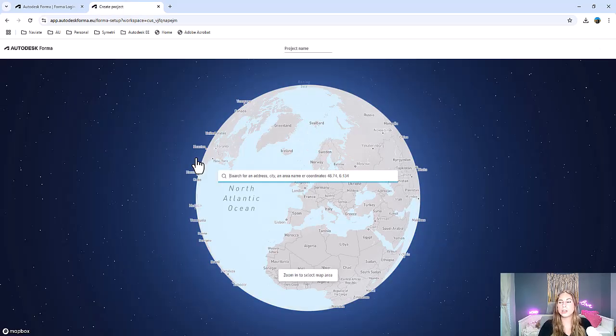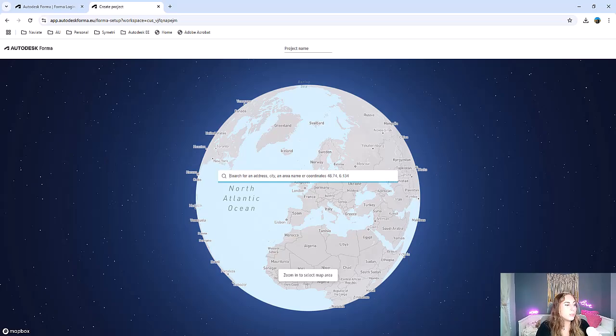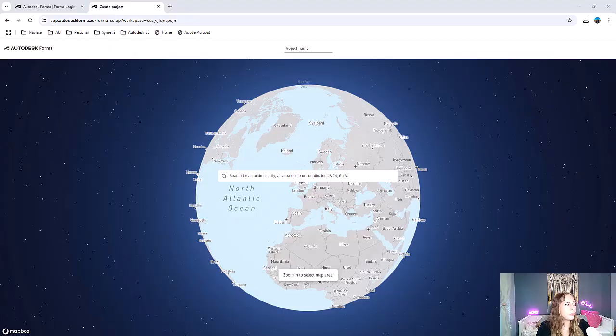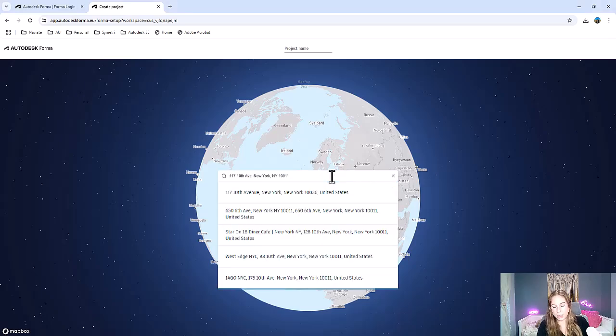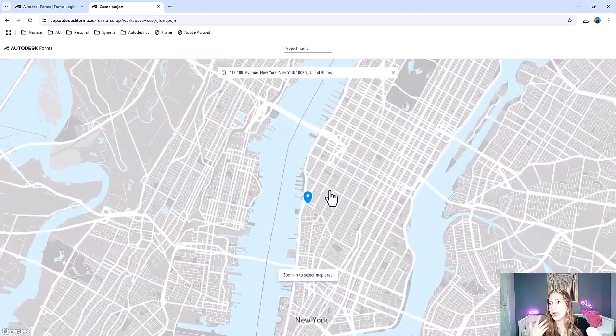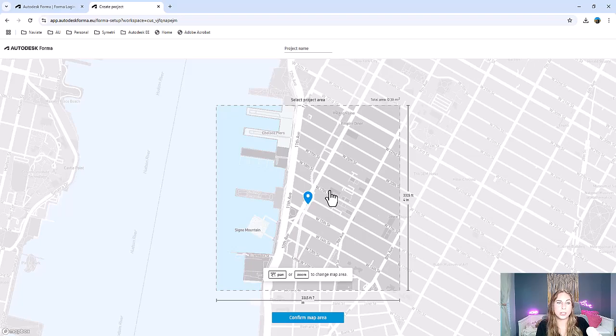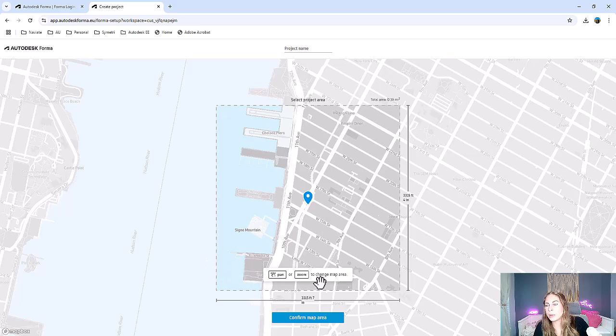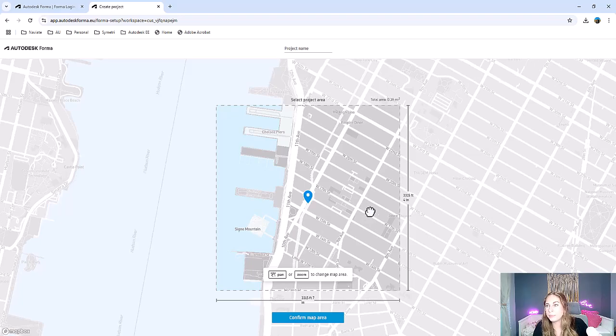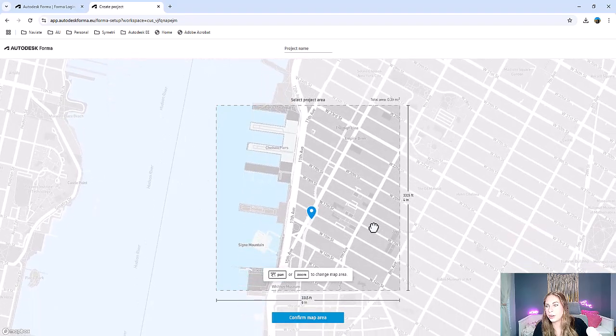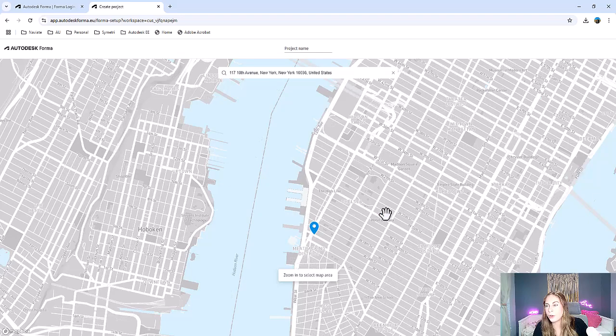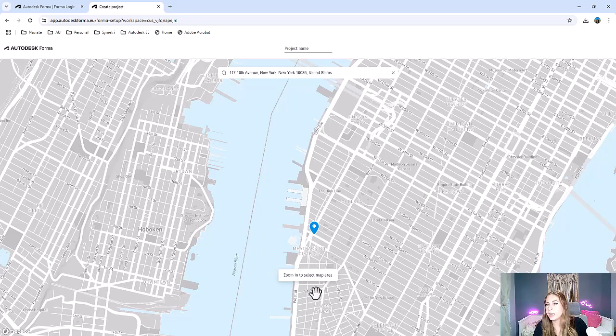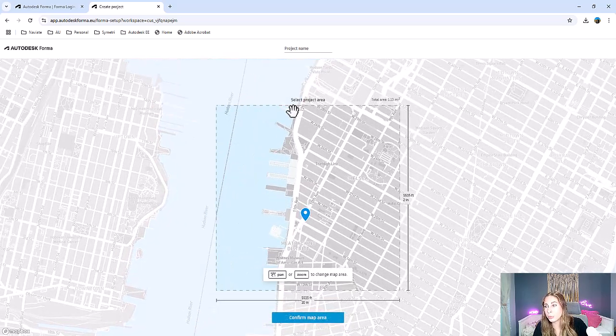Once you select to create a new project, it's going to take you on this map where you can input where your site location is. I have a site in New York City. I just looked on Google Maps and saw an empty lot, and I'm picking that site for this example. Once you input either the coordinates or the address, it's going to allow you to confirm a map area. You can zoom in and out, but once you zoom out too far and lose that little square, it won't let you select it.